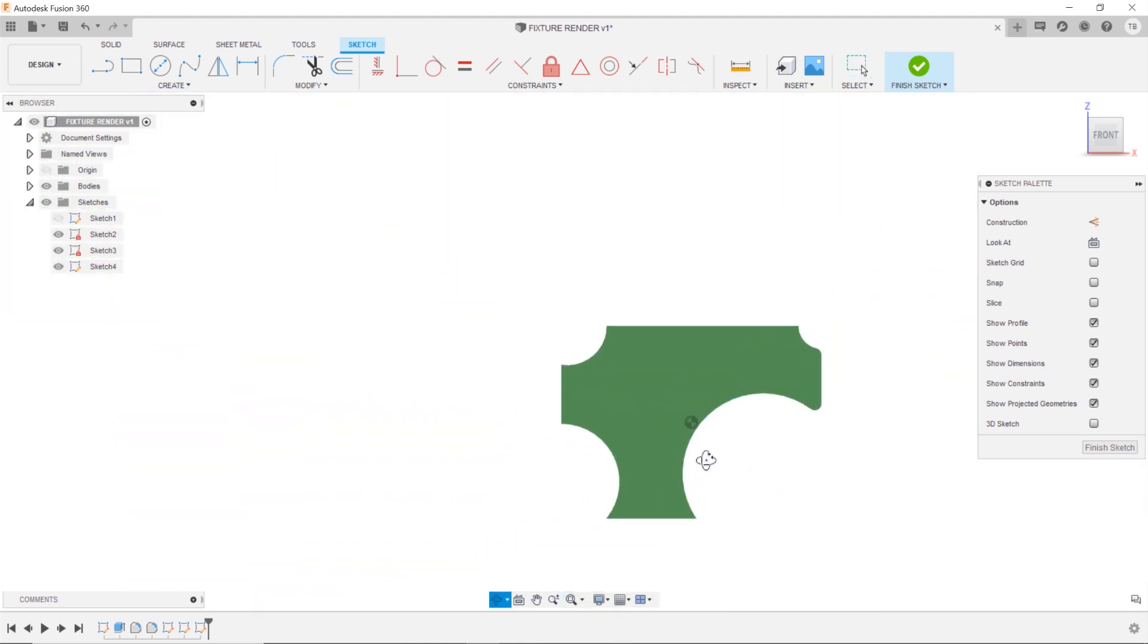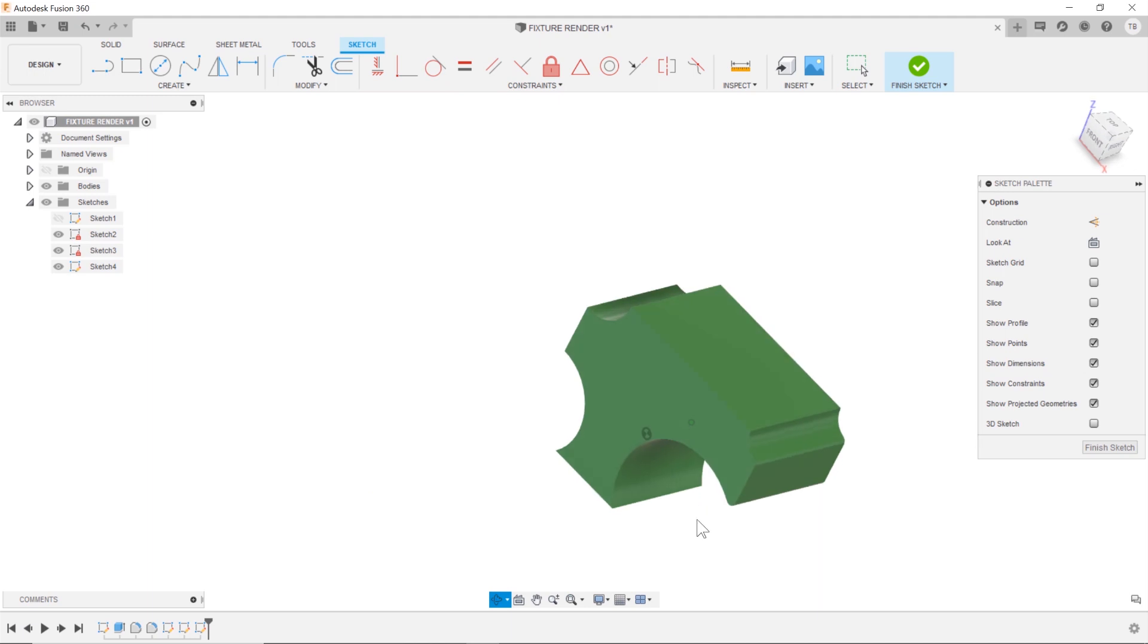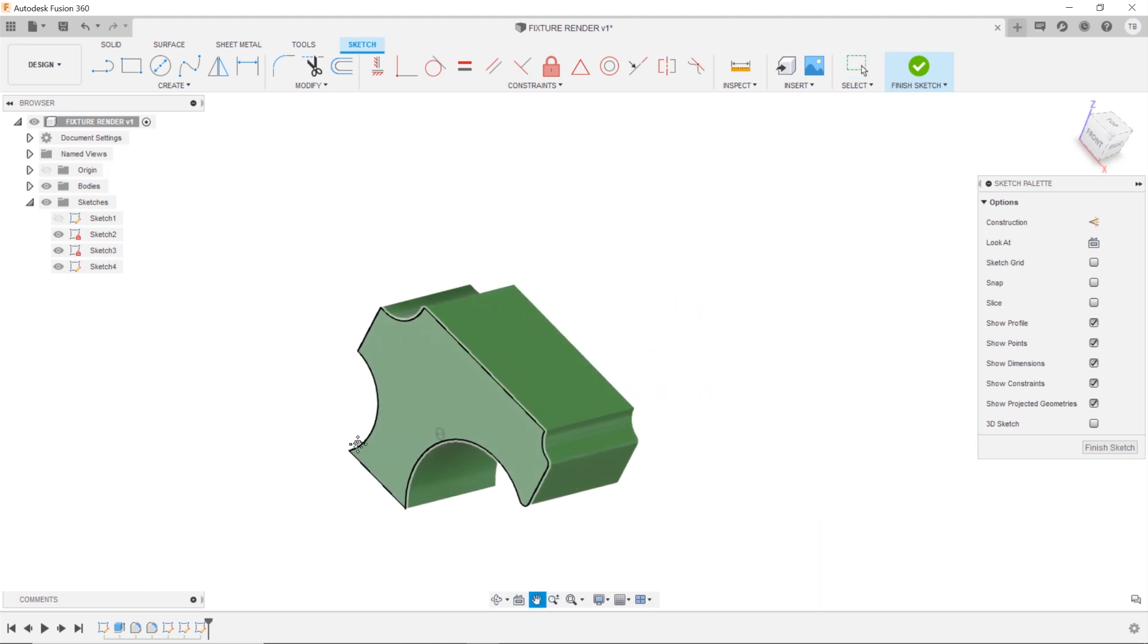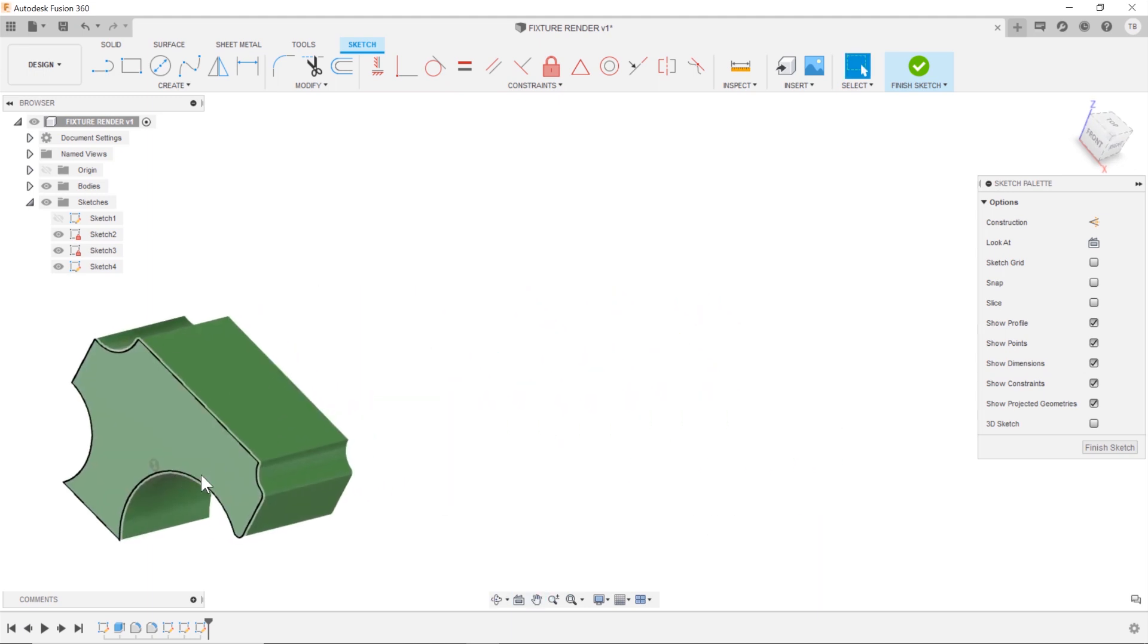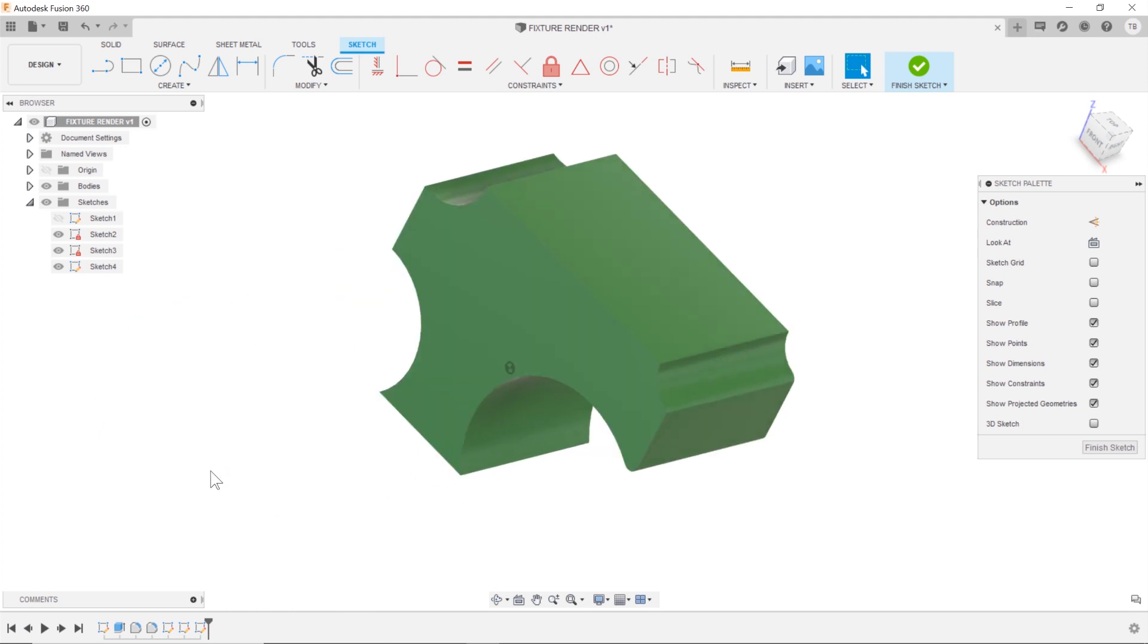And the other way you can get there on your middle mouse button, if I click my middle mouse scroll wheel twice, it's going to zoom to fit.